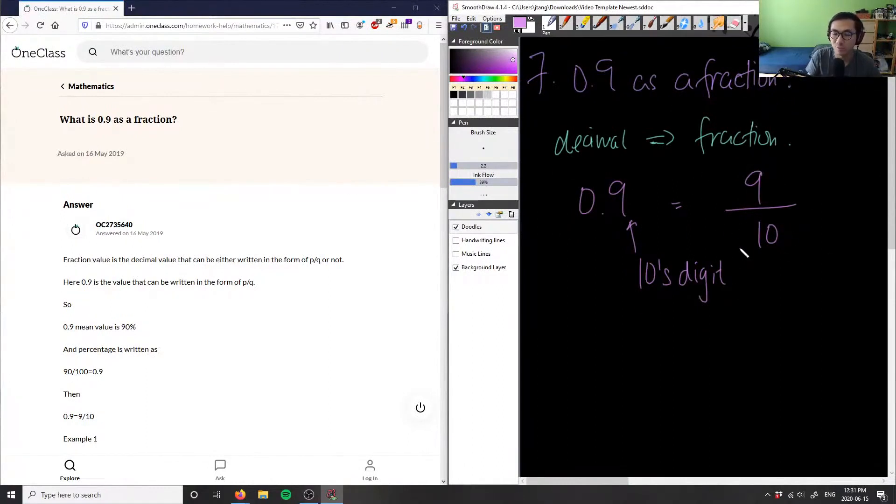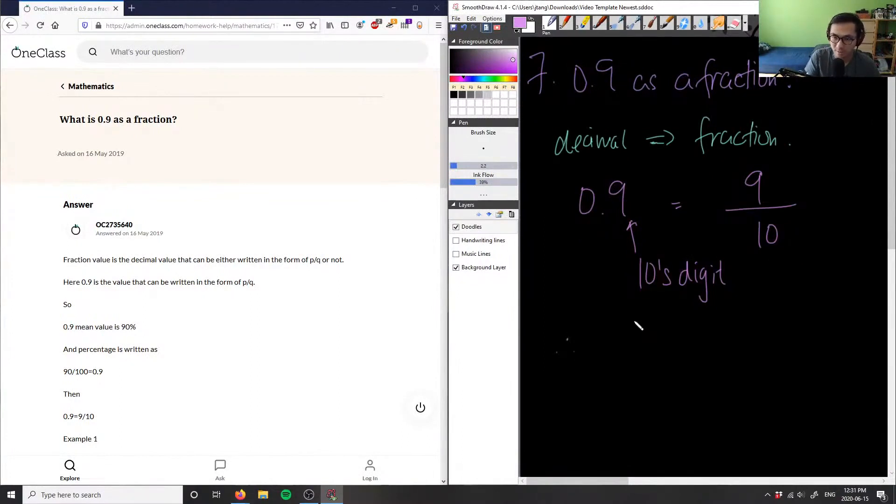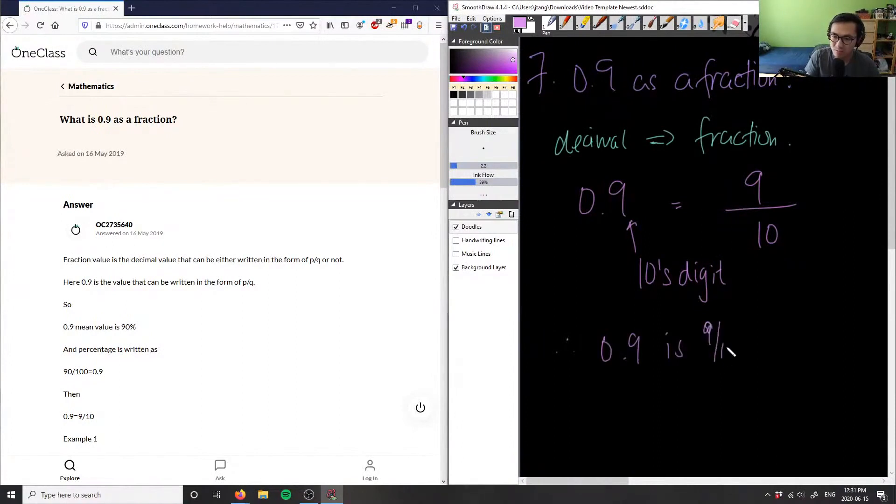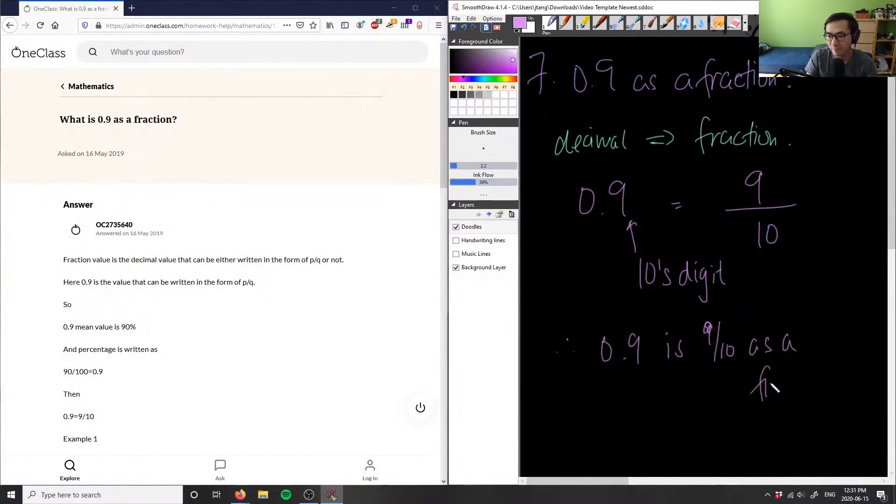is the reduced form, so we don't have to reduce this any further. Therefore, I could say 0.9 is 9 over 10 as a fraction.